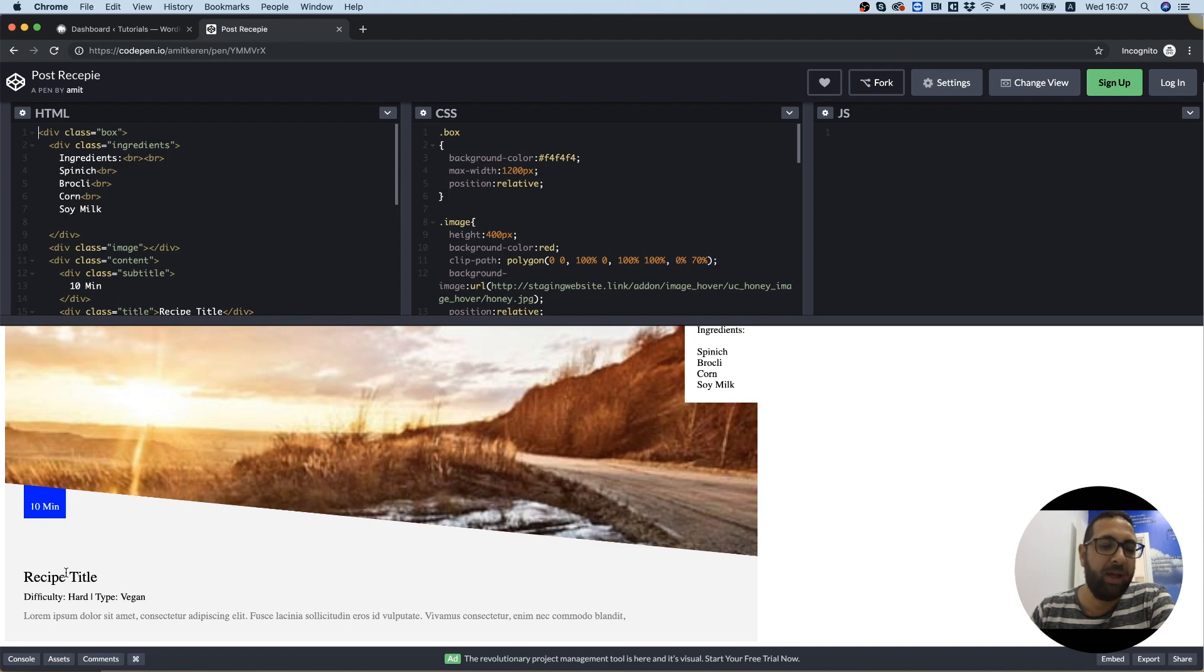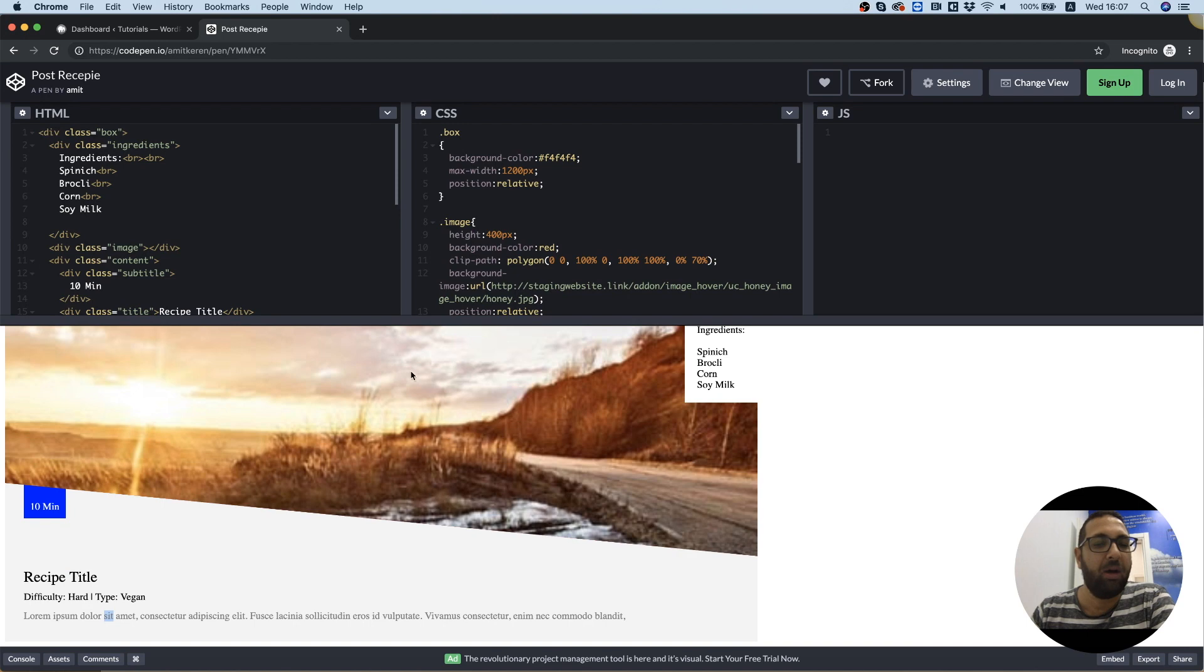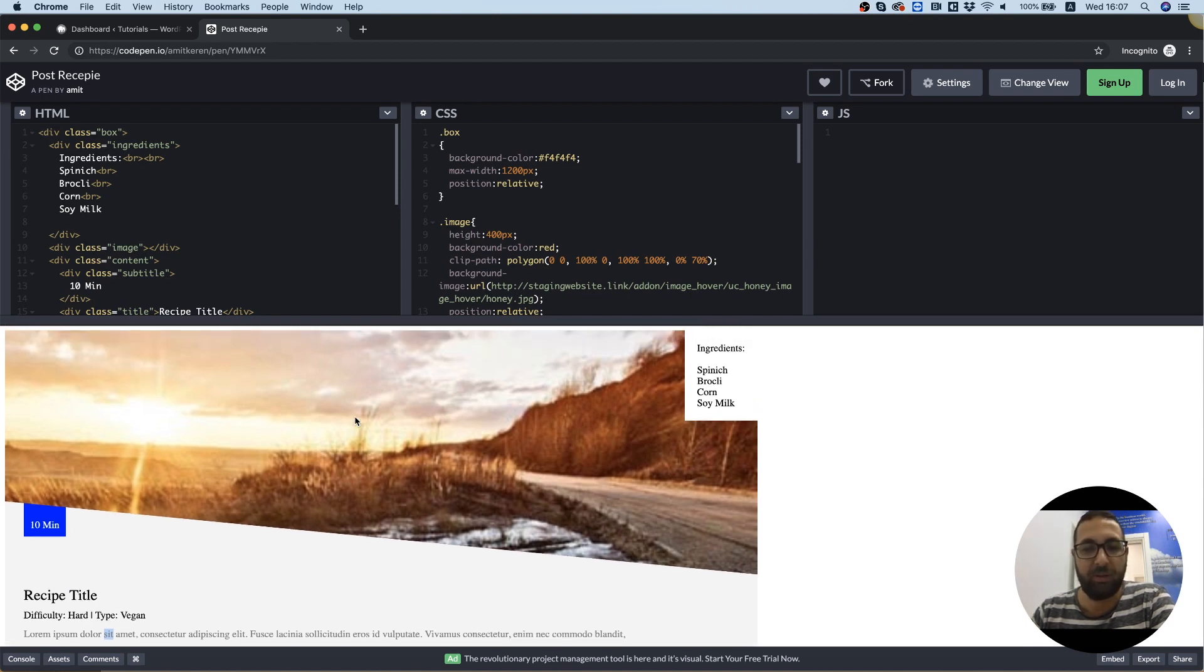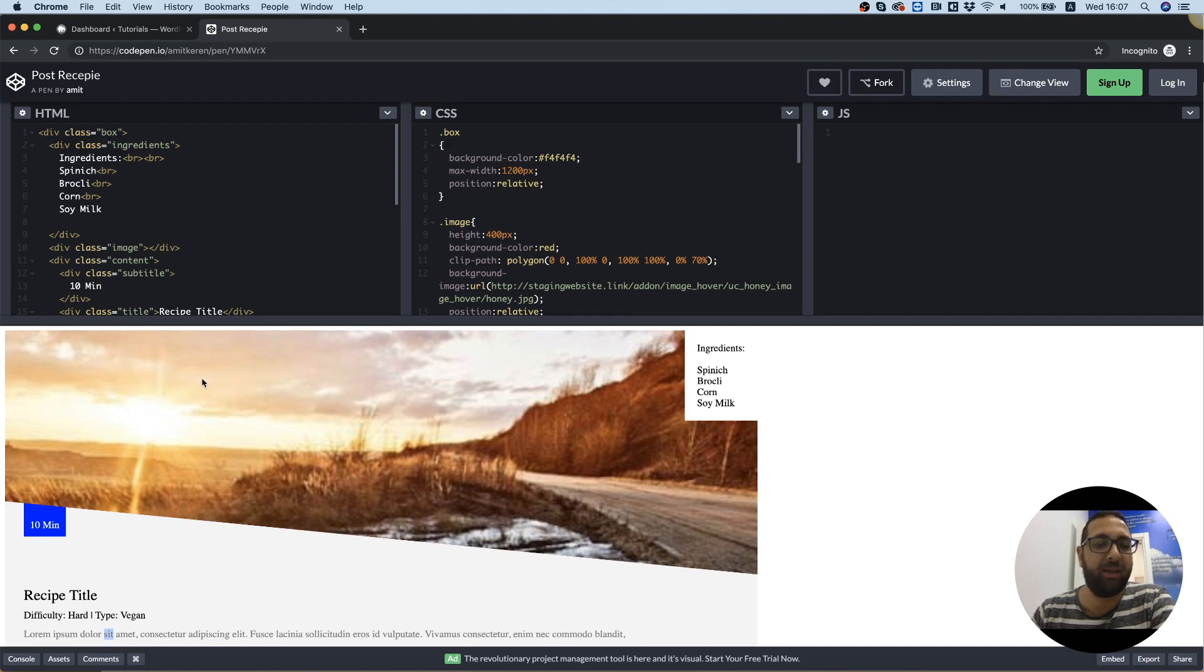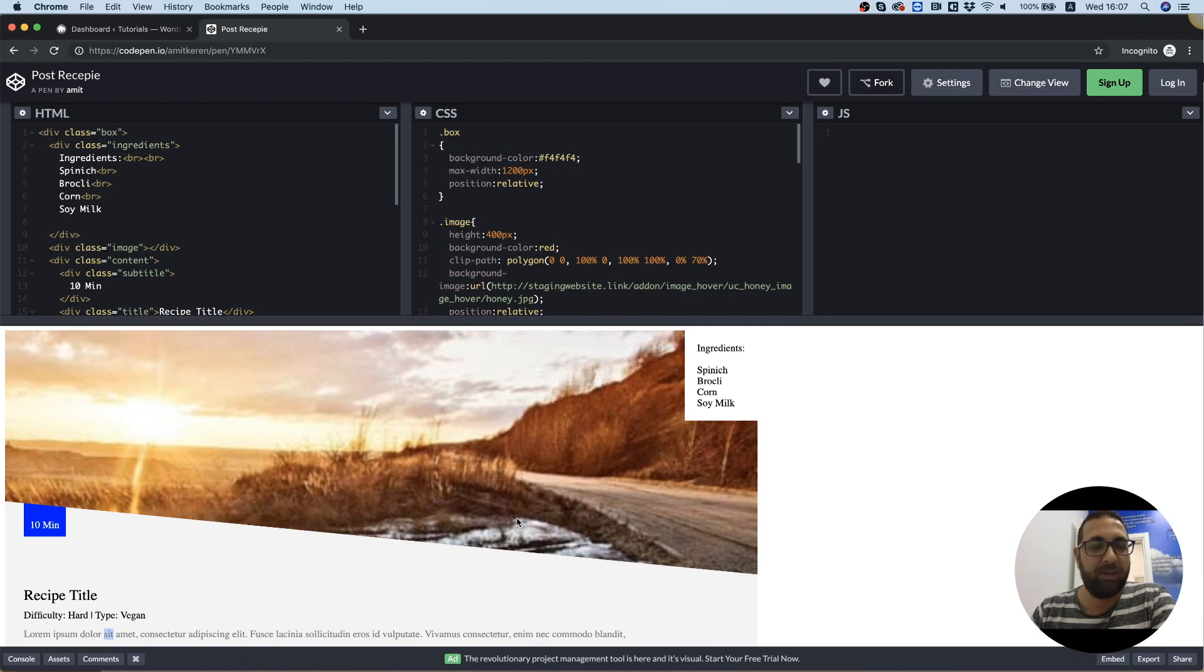And the title and the description are going to come from the regular fields of the posts. Also, the image is going to come from the post. So it's kind of a mix and match with ACF and the regular post fields.